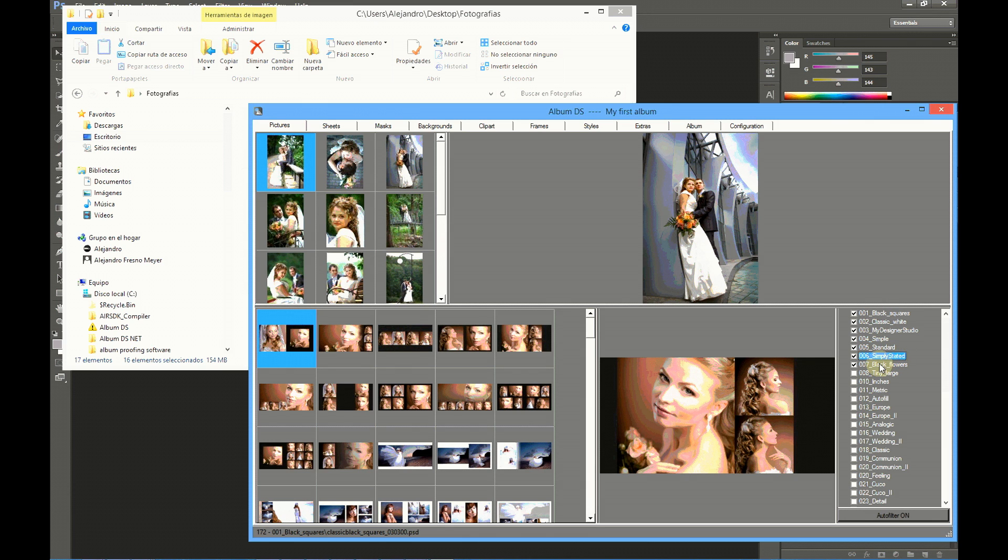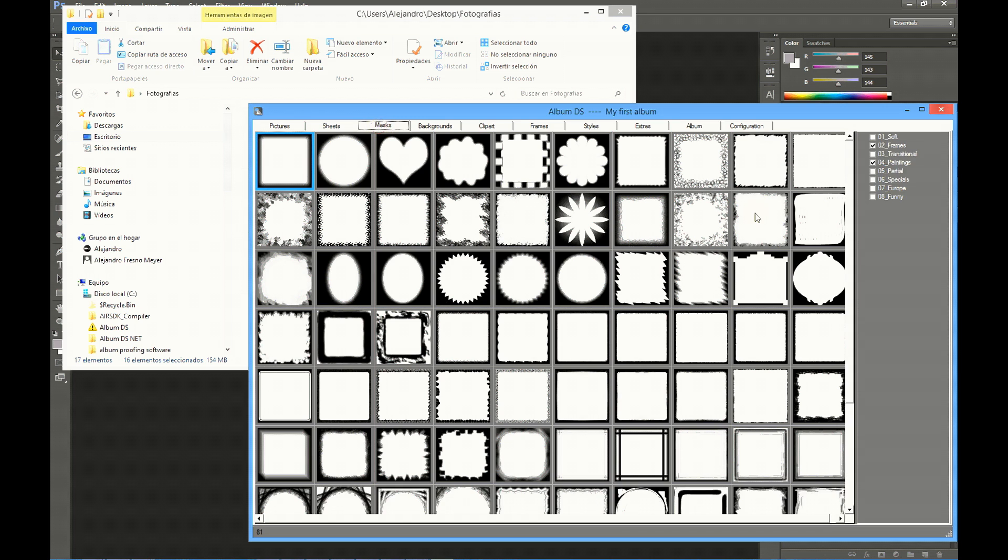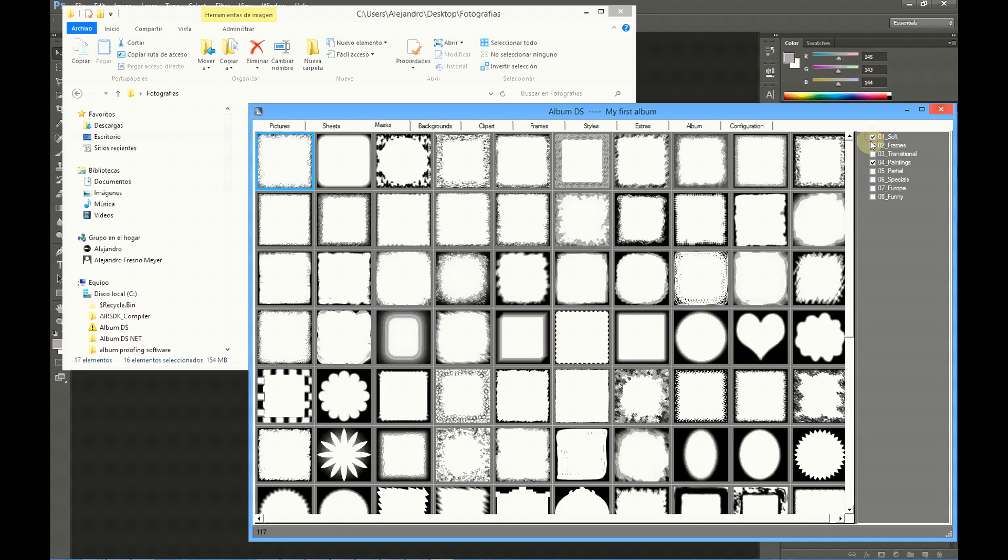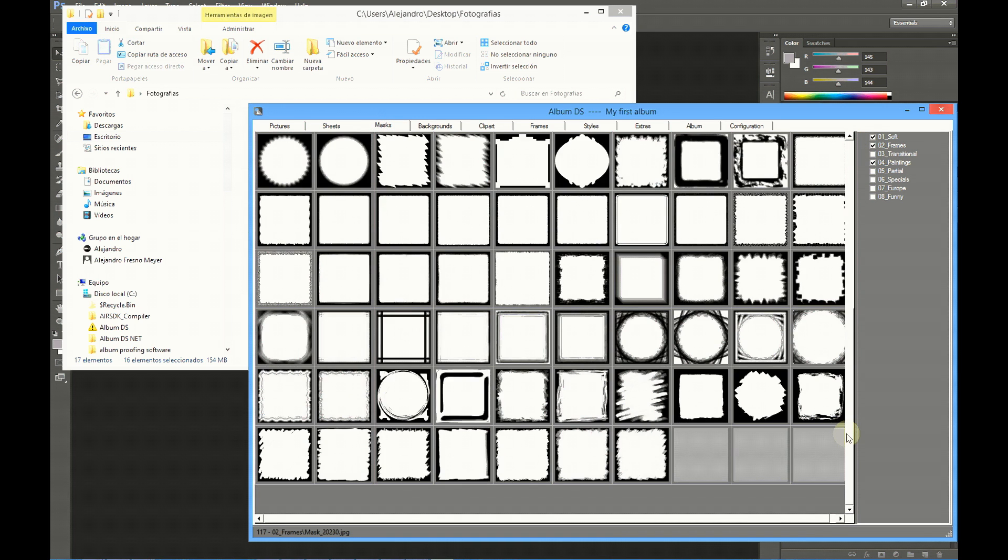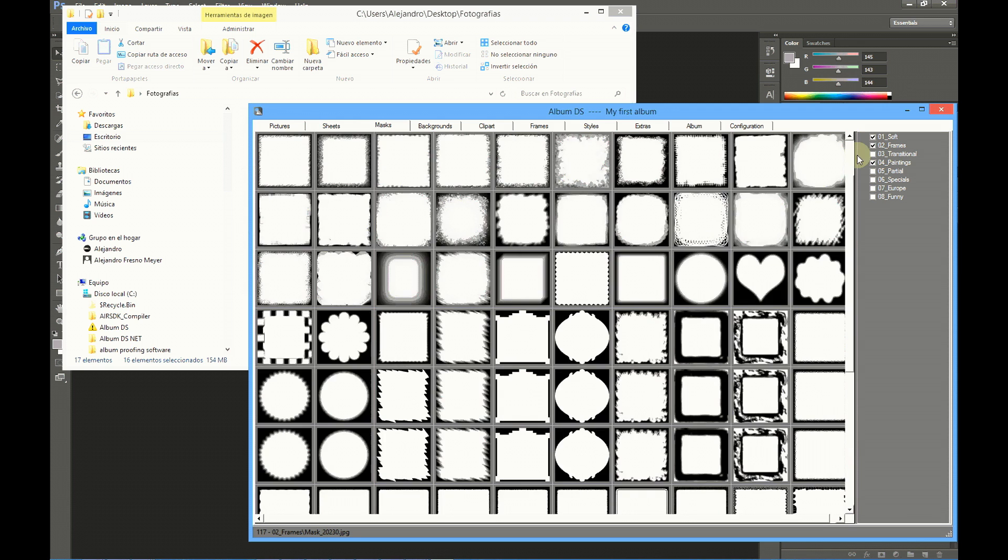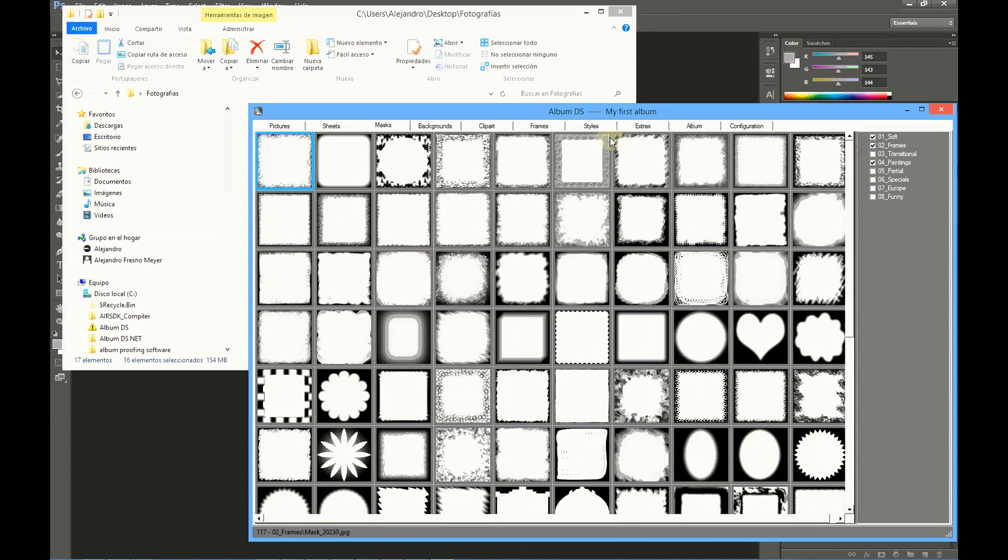The same is valid for masks. You click at a mask folder and the masks of this folder are loaded. Clip art, frames, and tiles also use this system.